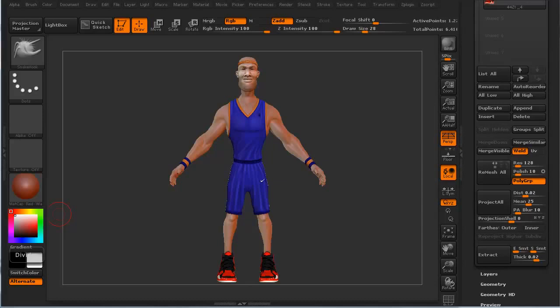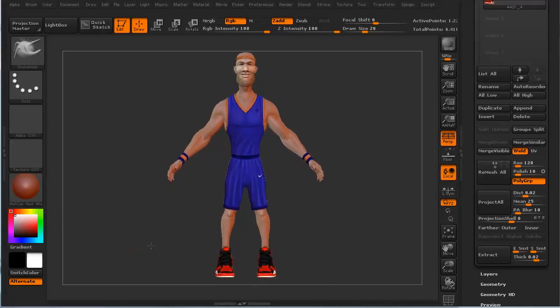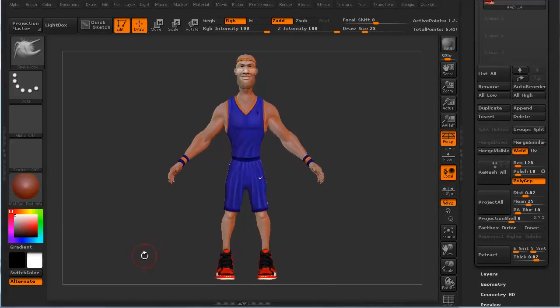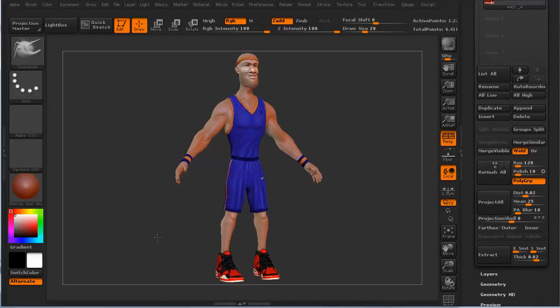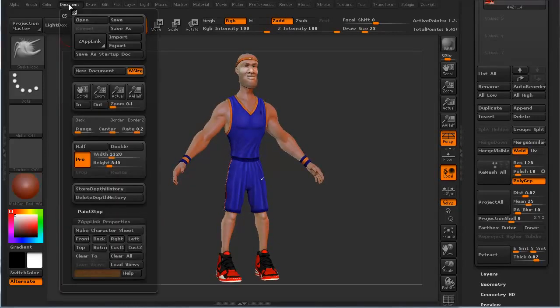Hi, and welcome to 3dmotive.com. My name is Steven G. Wells and I'm a senior character artist. In this quick little tips and tricks tutorial, we're going to take a look at custom views. It's something that isn't used a lot in ZBrush, I find, but it's one of those things that's a little underrated and it actually comes in pretty handy. It's located underneath Document — it's the Zap Link properties.